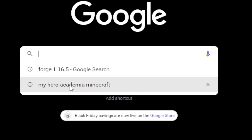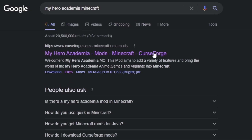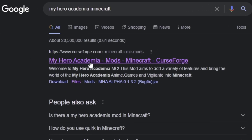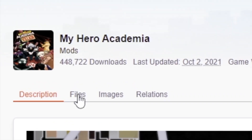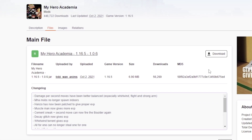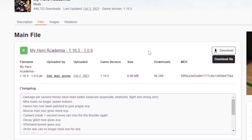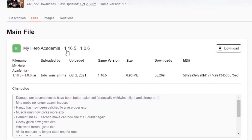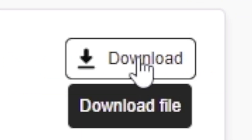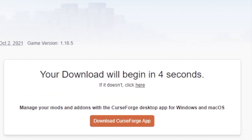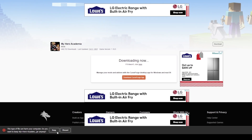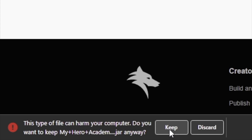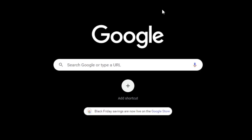The first thing I'm going to do is search for it on Google and click the first link that takes us to CurseForge. From this page, we'll click the Files tab, and from the Files tab, we'll go ahead and click the download button — and you'll see this is for 1.16.5. Click download. Once you download, just wait five seconds until the download automatically appears at the bottom left corner. Click keep, and it'll save it to your downloads folder.